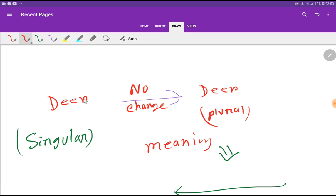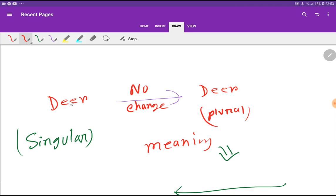We don't need to change any letters. Actually, the pronunciation of singular and plural word is similar. The meaning of the word deer is a large wild animal that eats grass and leaves.